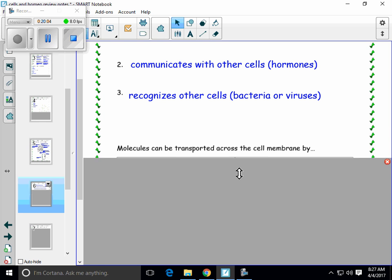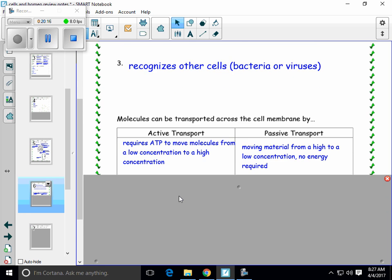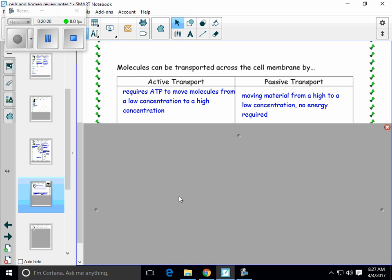Materials can get in and out of a cell through the cell membrane, and there are two types of transport. One is active transport — active transport uses energy. Energy is required for the active transport of materials. This is when molecules will move from a low concentration to a high concentration. Passive transport doesn't need any energy at all — it's the natural flow of materials. Molecules naturally want to move from a high to a low concentration. This is like sledding down a hill — it's easy to get down, but getting back up to the top would require energy, which relates more to active transport.